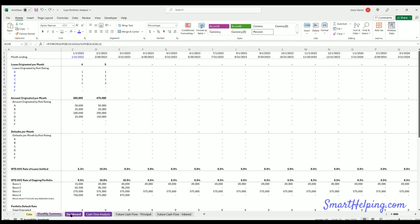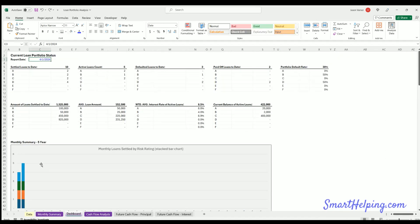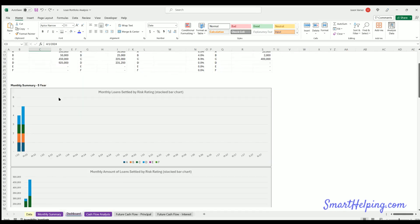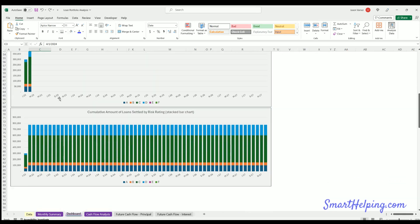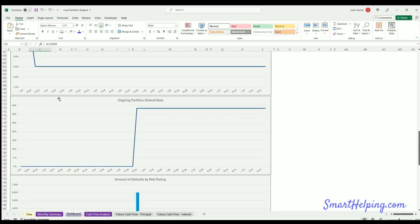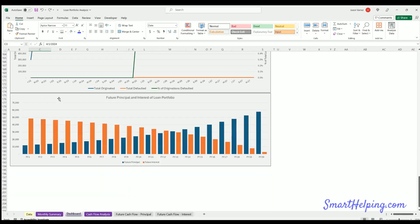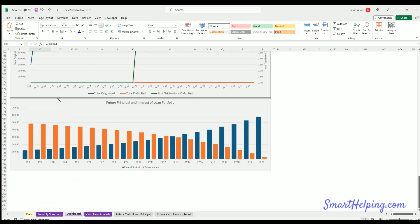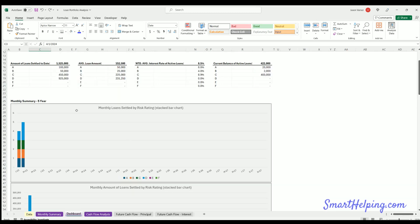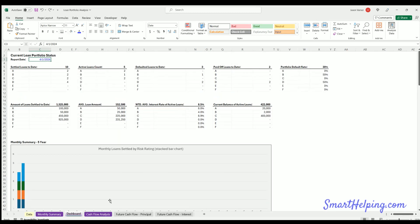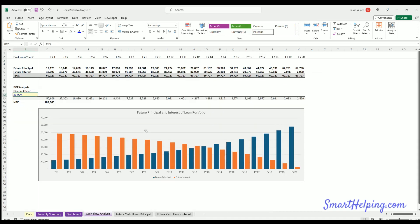We've got a dashboard showing a snapshot of the current portfolio and its past performance. We have these visuals here, and we'll go through this in more detail, and we have a cash flow analysis of the future expected principal and interest that is expected to be collected from the portfolio, as well as a discounted cash flow analysis and NPV of that in the chart.